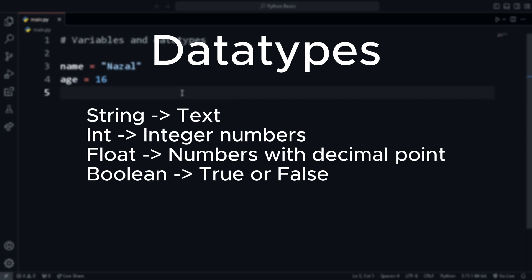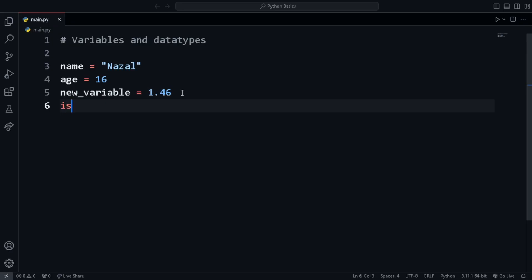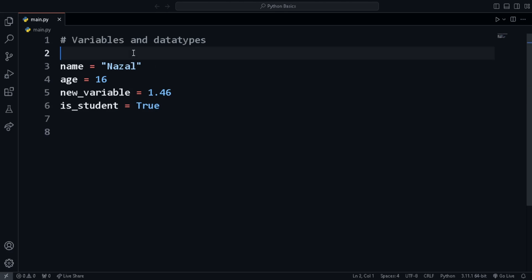Strings store text in either single or double quote. Integers store integers. Float stores numbers with decimal point. And booleans, either true or false. In Python, while declaring a variable, we need not specify the data type. For example, here we created four variables.